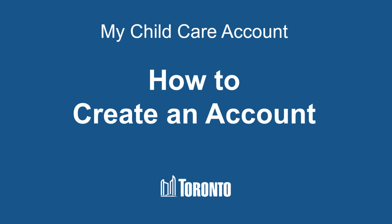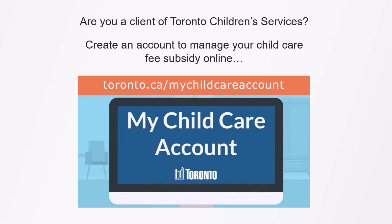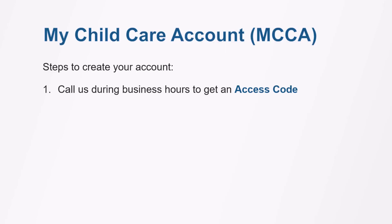Welcome to My Child Care Account. This video shows you how to create an account. If you're a client of Toronto Children's Services, you can create an account to manage your child care fee subsidy online.